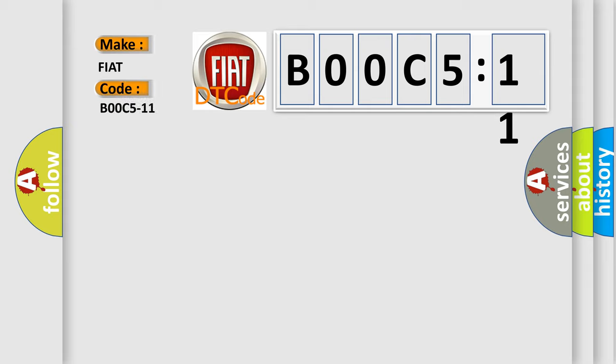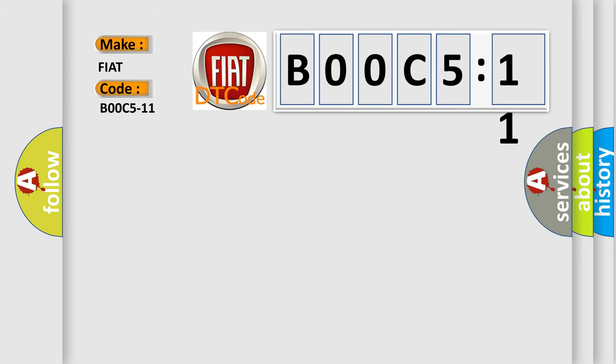The basic definition is passenger seat track position sensor, circuit short to ground. And now this is a short description of this DTC code.